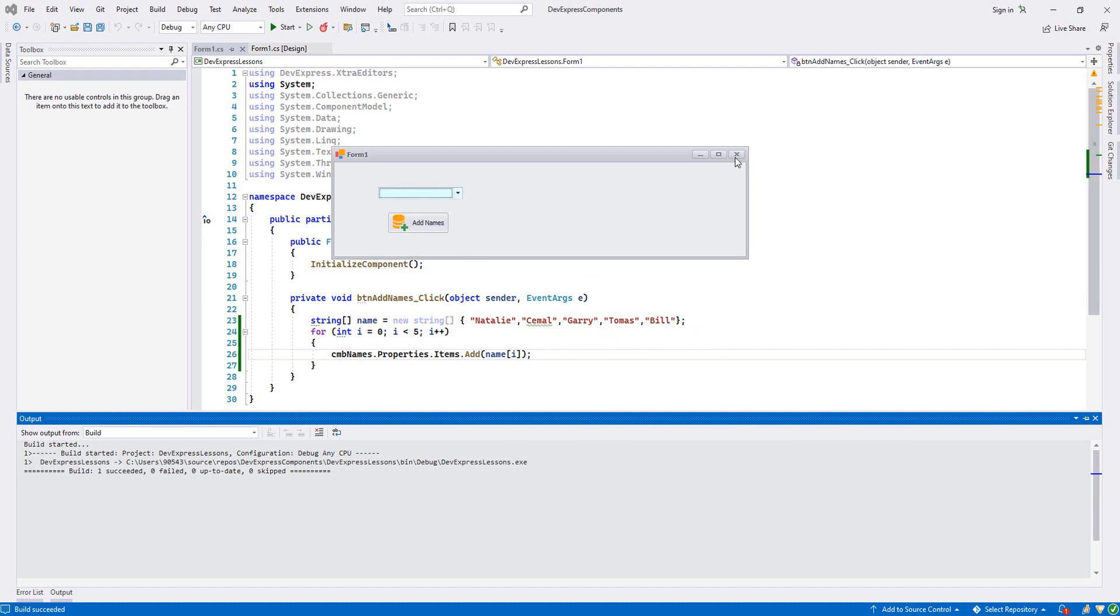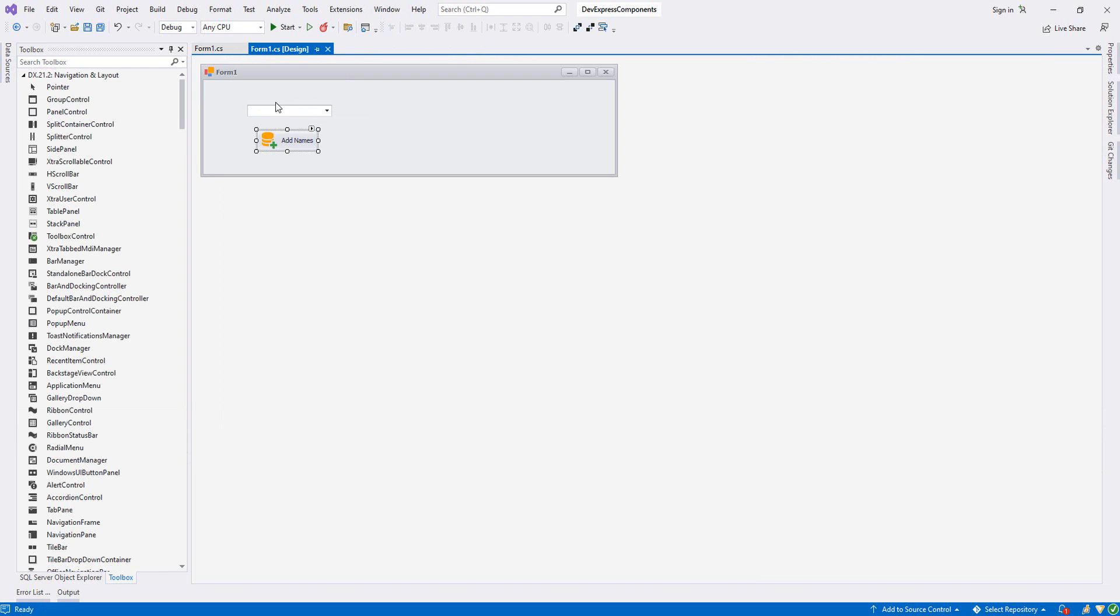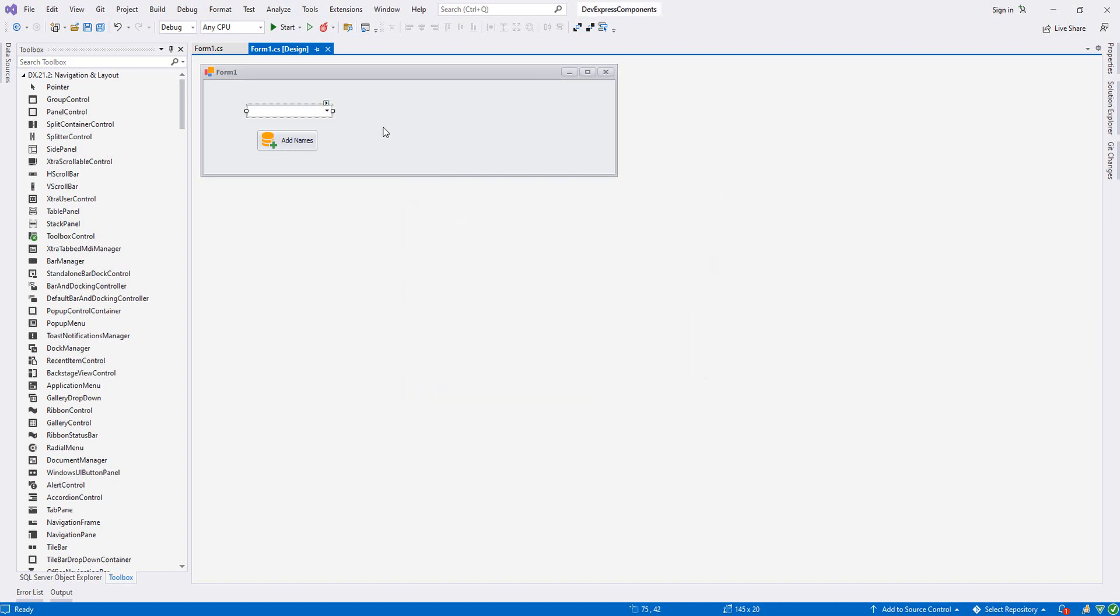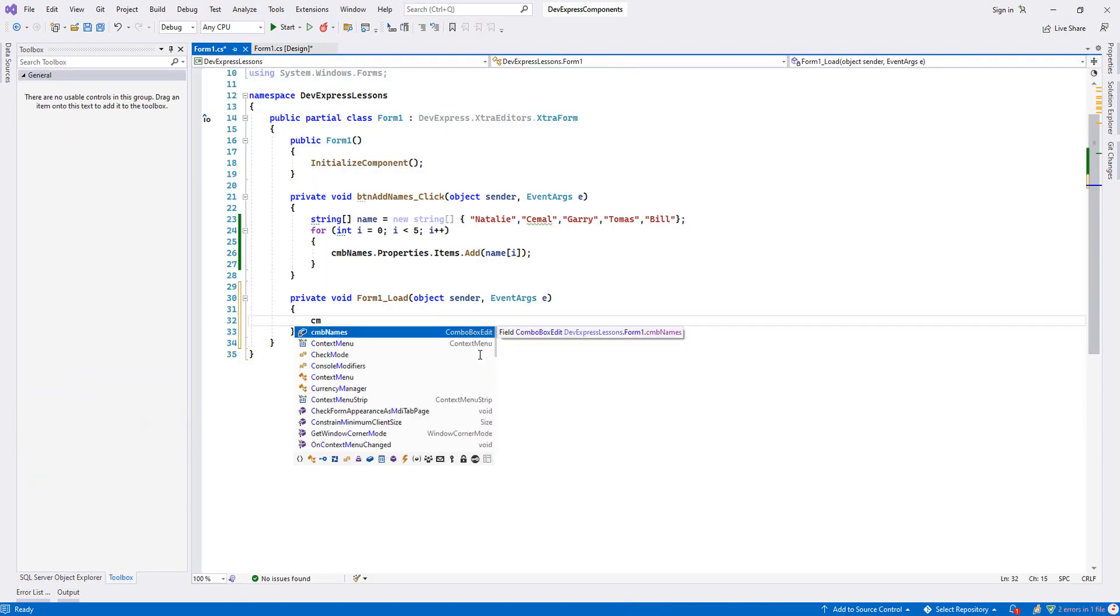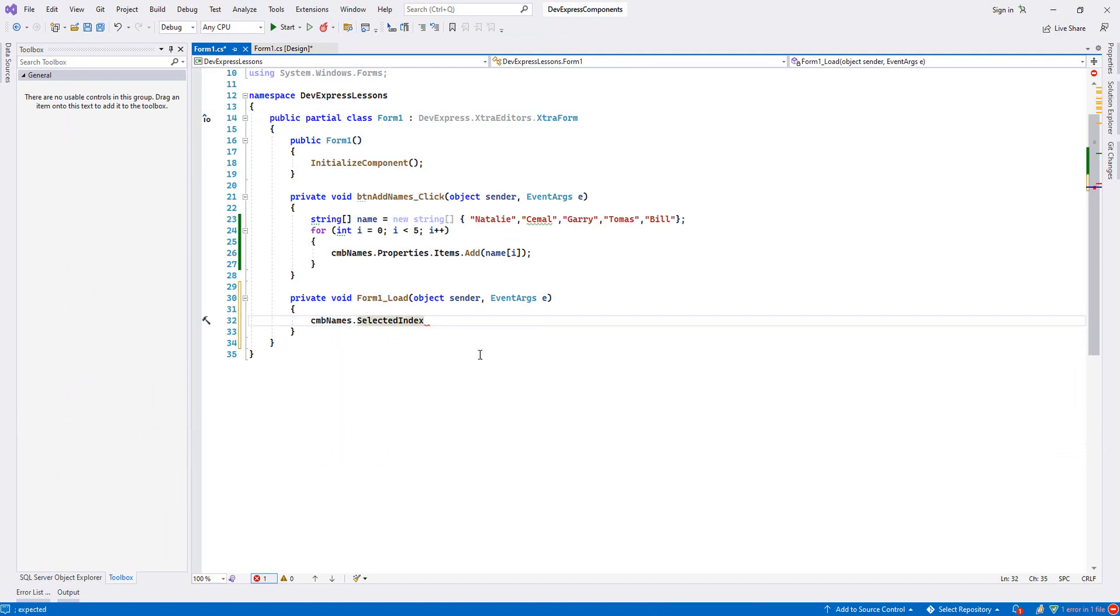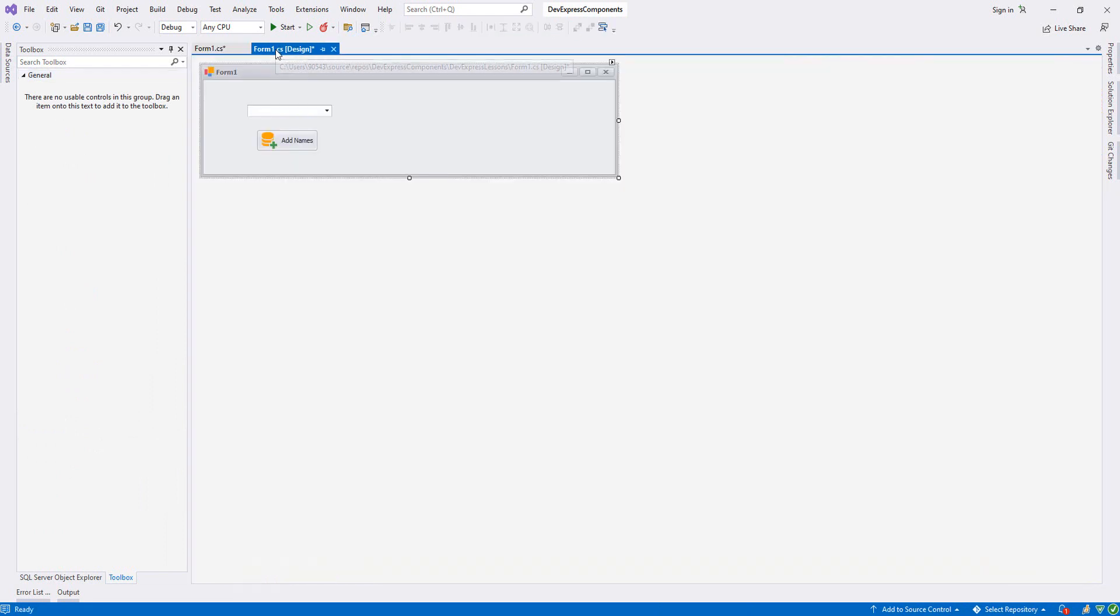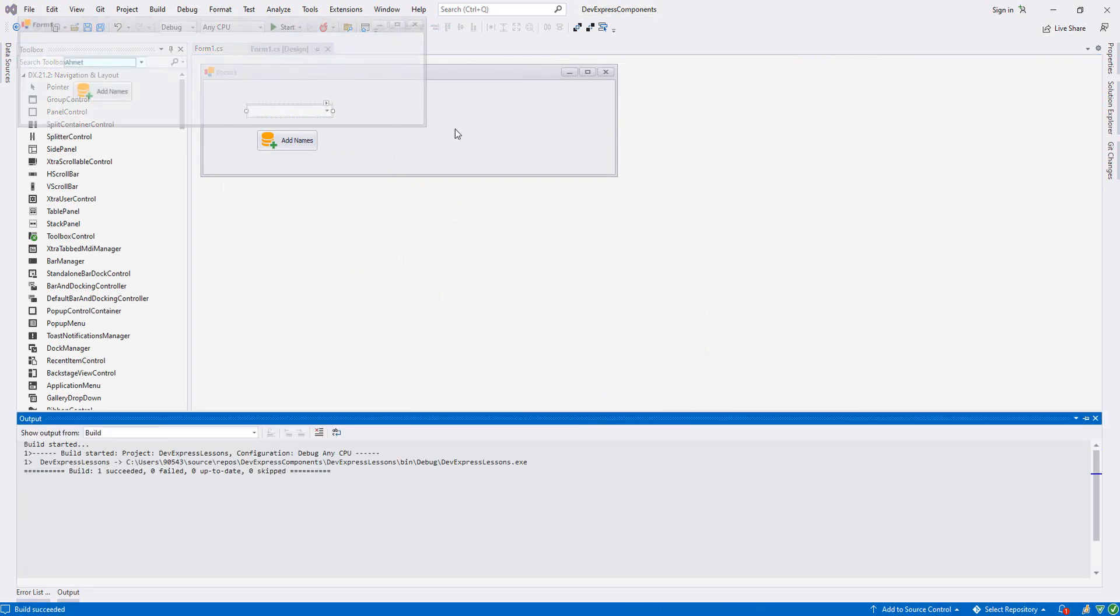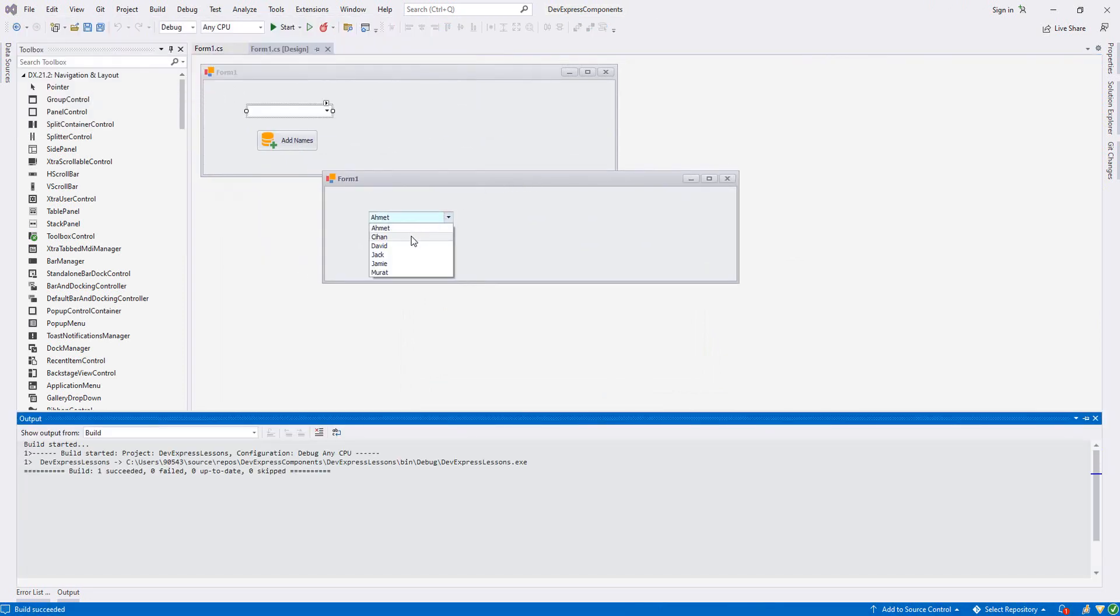So now, whenever we open our Form1, we want the first item to be selected. I mean, if we look at the item, the first one is Ahmed. We want this to be selected. We double-click our Form1, and then from Form1, ComboBox name, then SelectedIndex equals zero, because all these items start from zero, one, two, three, four, five. Let's run it and see how it will look. As you see, my name is selected.